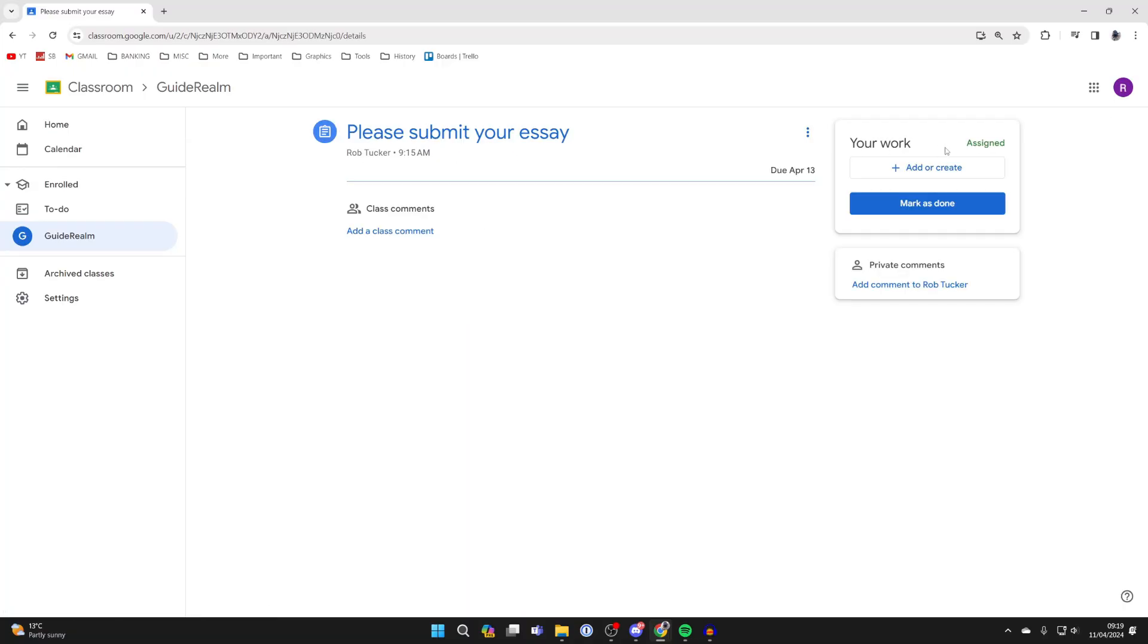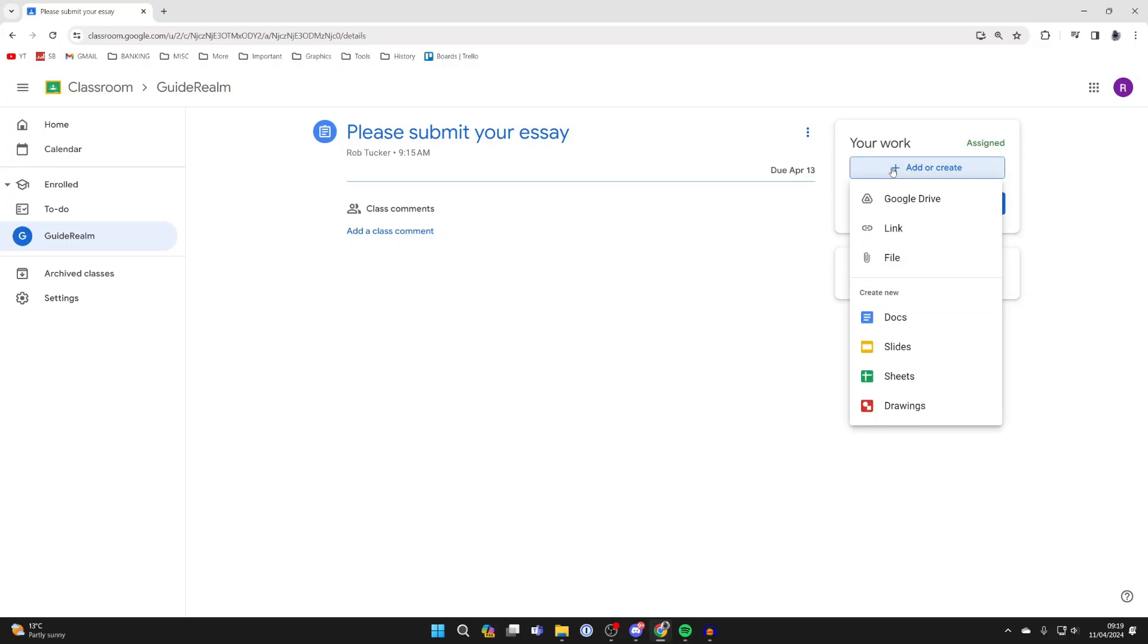Go over to the right to your work, and as you can see, it says add or create, so click there. If you've already done it and it's in your Google Drive, click there to view it and add it. You can link it or you can upload it as a file from your computer. However, if you are yet to do it, then you can always go and do it in one of these Google tools here.